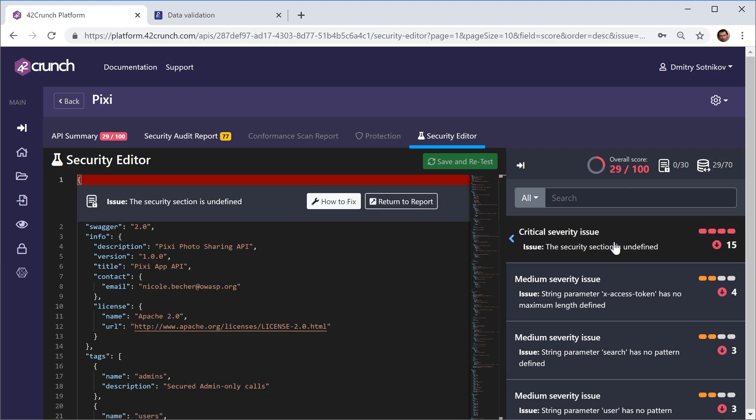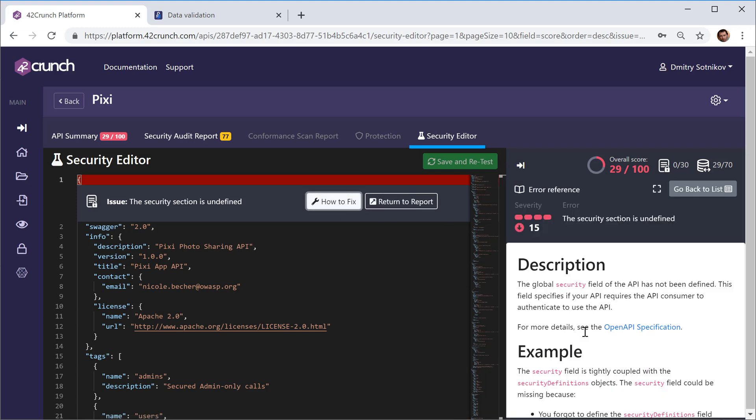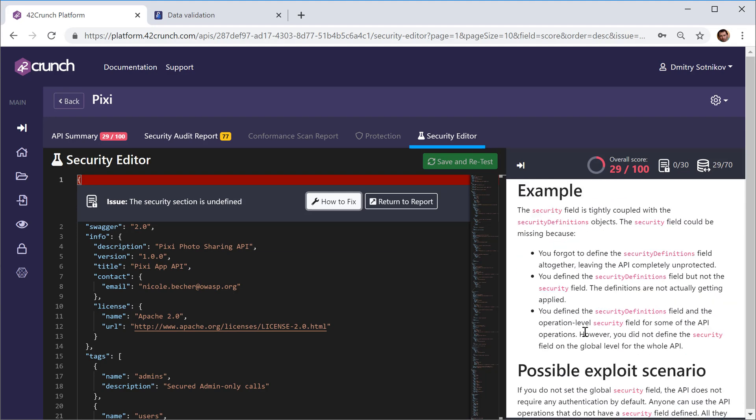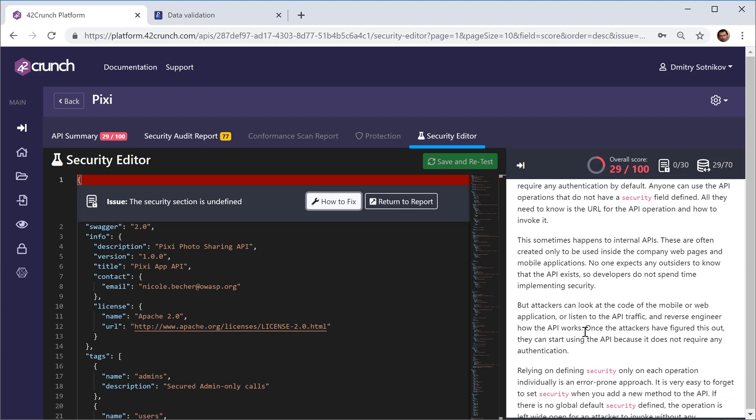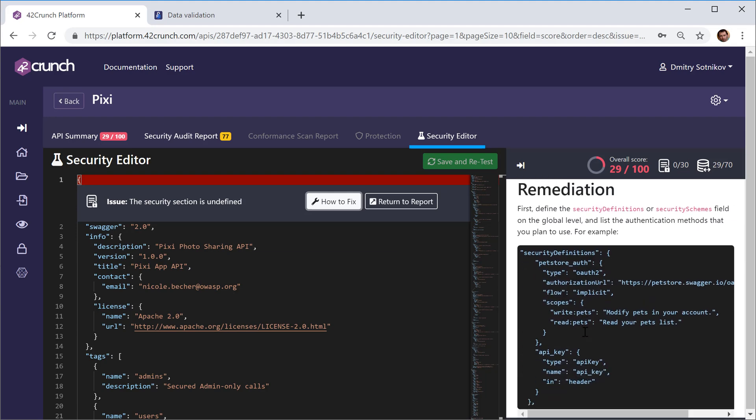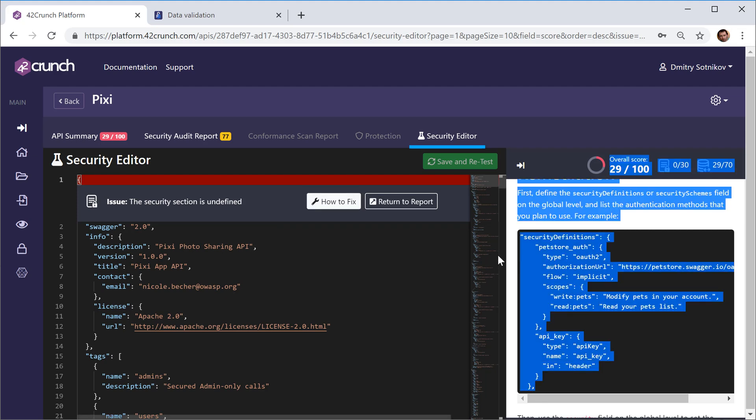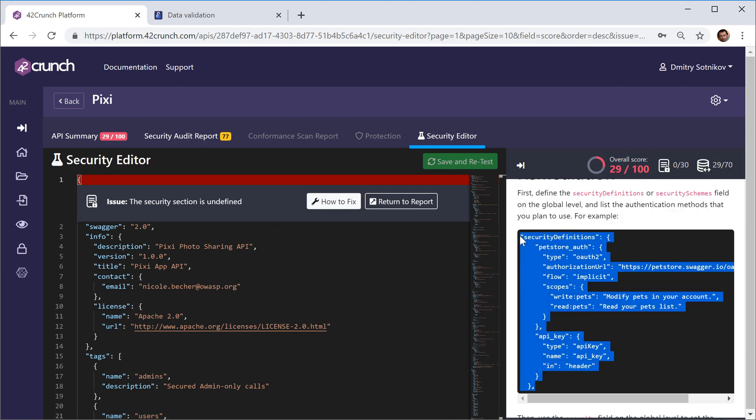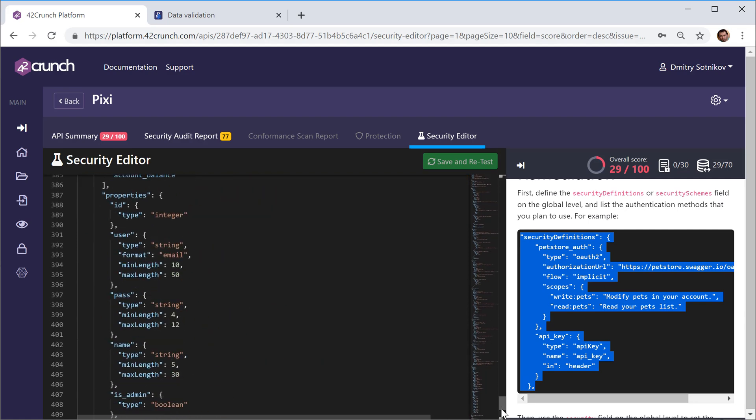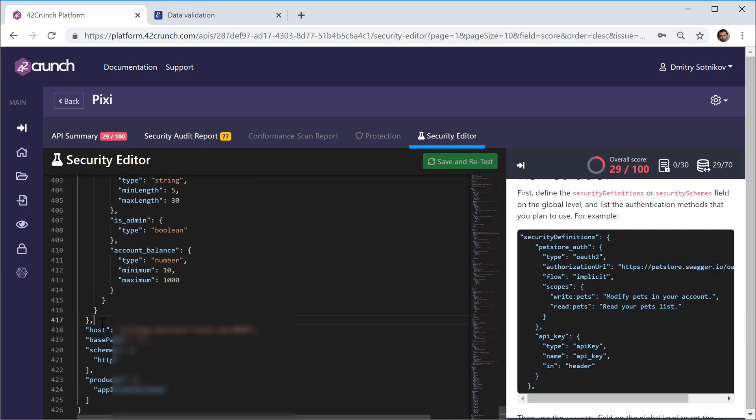Let's go to the next one. Again, by default the most critical ones are on top. Security section is not defined. We can ask how to fix. It gives us the explanation and you should actually read this and use this. But for simplicity's sake I'll just do some copying and pasting. Obviously you never work with security like that by just blindly copying and pasting, but for demos you can do anything.